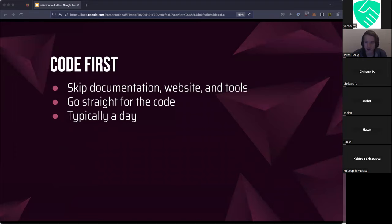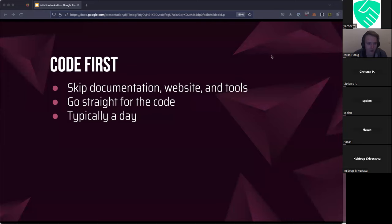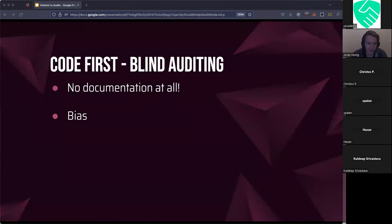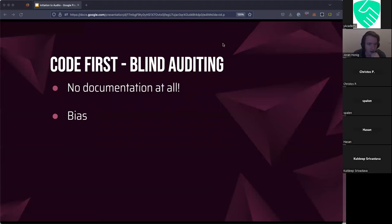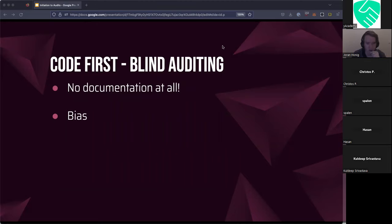Some people are savages, in my opinion. They go code first — they skip documentation, don't read the website, don't run any tools. They just go straight for the code and browse around typically for a day. There's a very extreme variant of this, which they called blind auditing. They refuse to look at anything but the code for the first day or two. They go through and build a mental model of the system based just on the code. The reasoning behind this was bias.